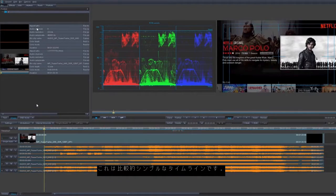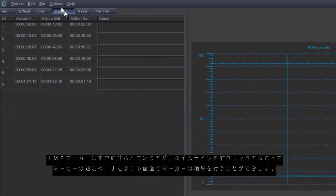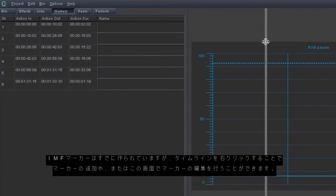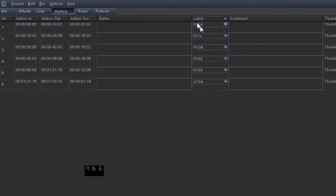This is a relatively simple timeline. We can create IMF markers in Clipster — these markers may already be in the timeline, but you can right-click on the timeline, add a marker, and then define those markers there.